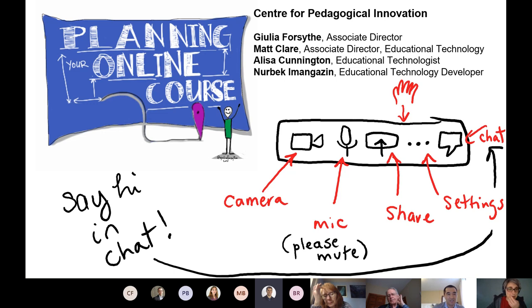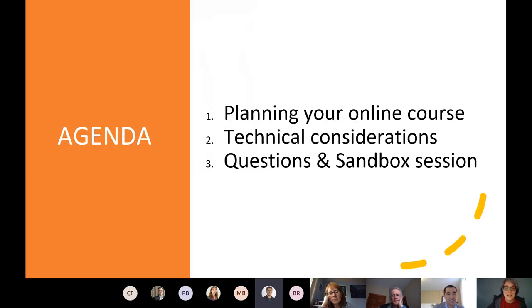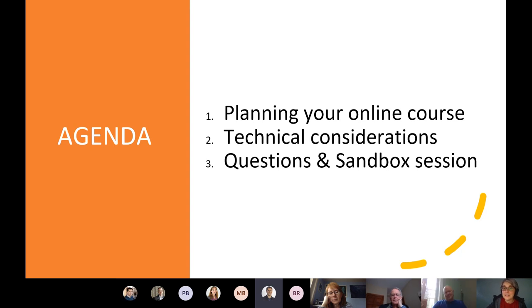Great to have you on board, and so thankful you were able to transition to work from home so quickly. Here's the agenda: we'll be talking about the online course, some technical stuff, and then a sandbox for anybody who wants to play around and try things.